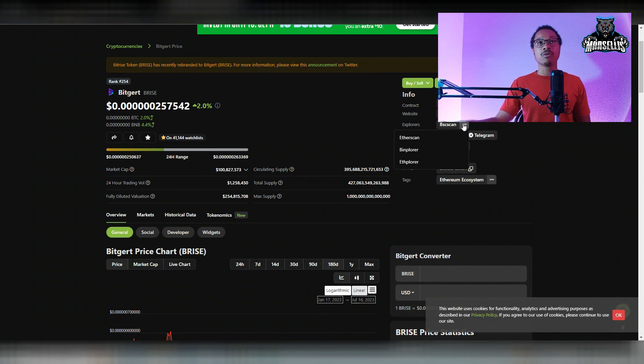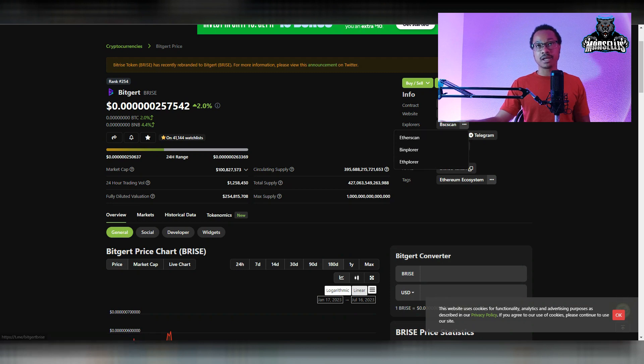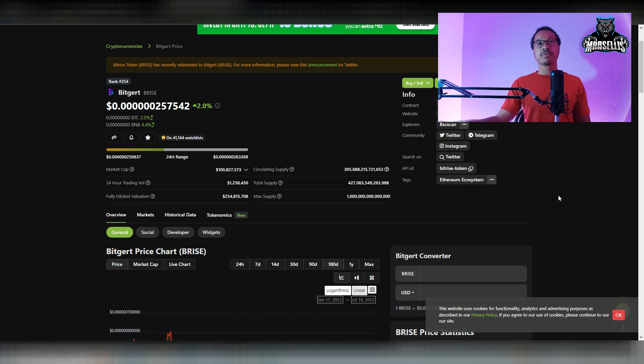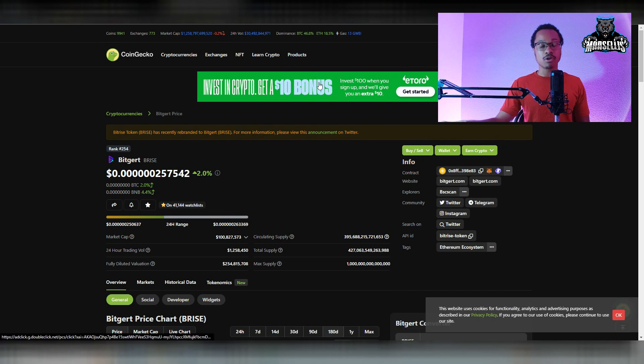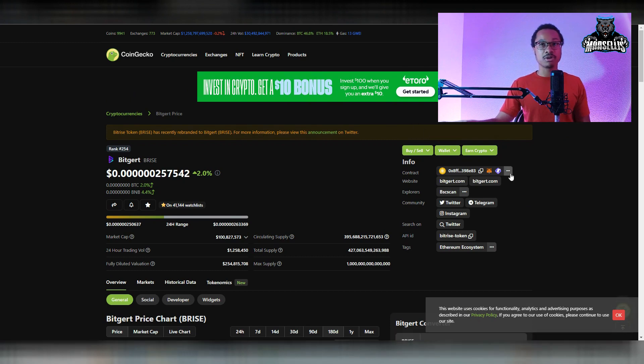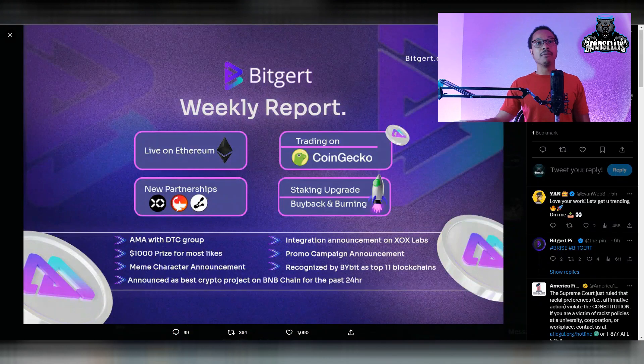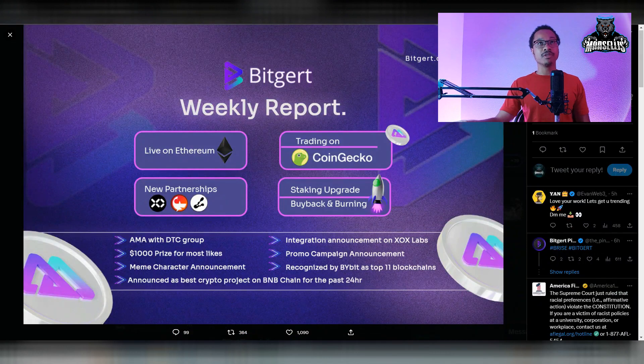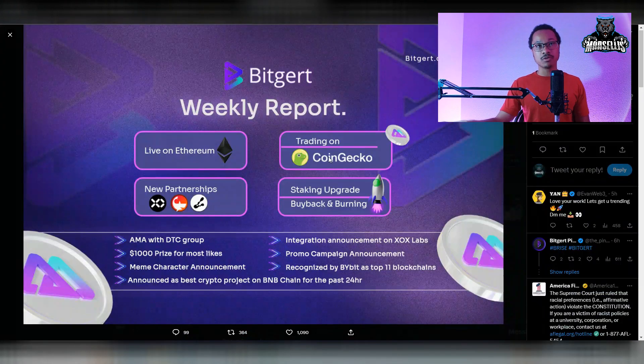We have our own for BitGert, and then we have Binance Smart Chain. And now we got Ethereum, Etherscan. And we're going to get more and more. So this is actually pretty good. Shout out to them for doing that. Moving on from this, we also have a little bit more news for this.